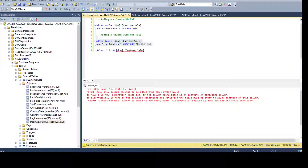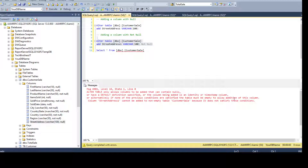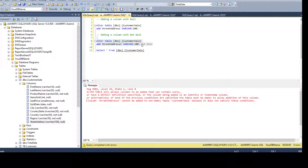The error says: ALTER TABLE only allows columns to be added that can contain NULL, or have a default definition specified, or the column being added is an identity or timestamp column. Alternatively, if none of those conditions are satisfied, the table must be empty to allow addition of this column. We have existing data in the table, so the condition is false.